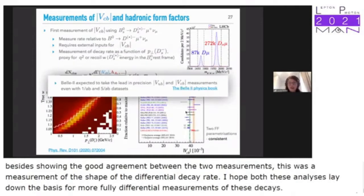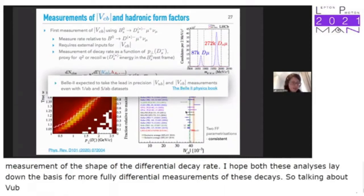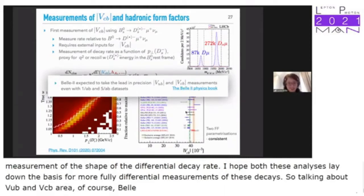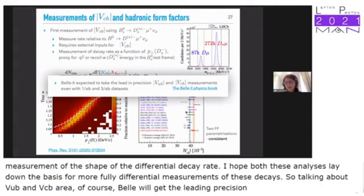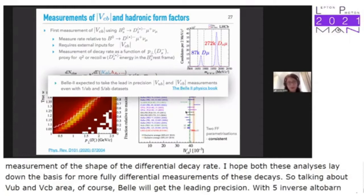In the VUB/VCB area, Belle II will get the precision lead with 5 fb⁻¹, and even with 1 fb⁻¹ for the B→π decay, for example.